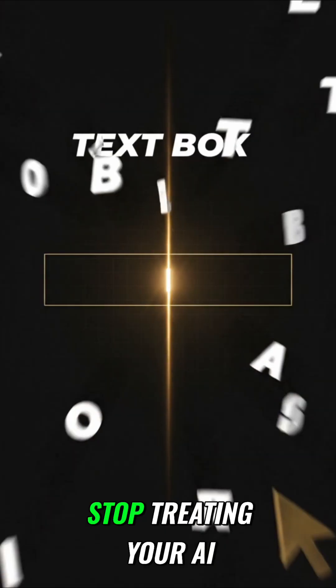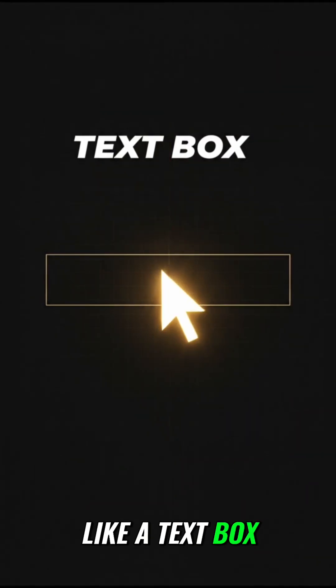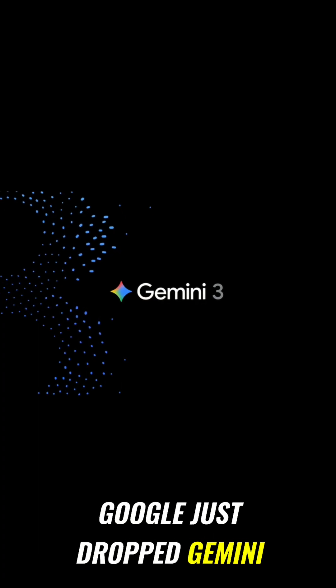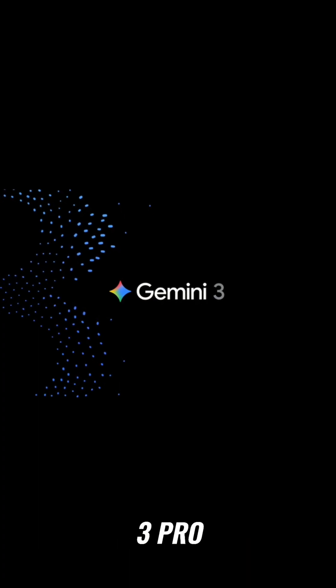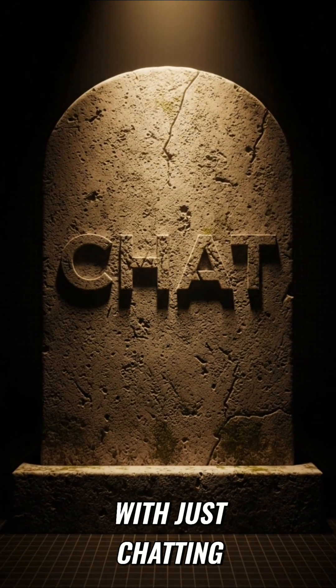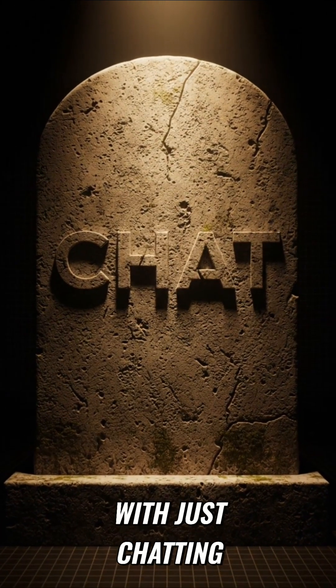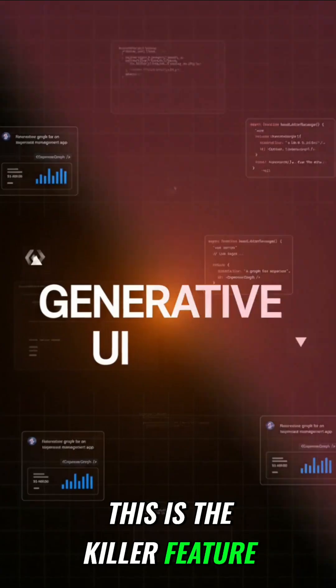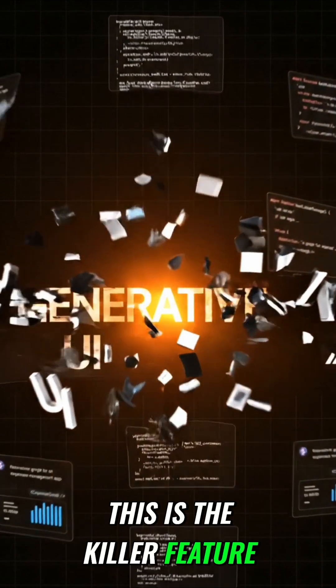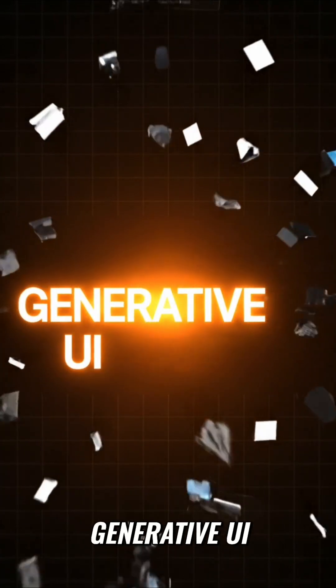Stop treating your AI like a text box. Google just dropped Gemini 3 Pro and it's officially done with just chatting. This is the killer feature: Generative UI.